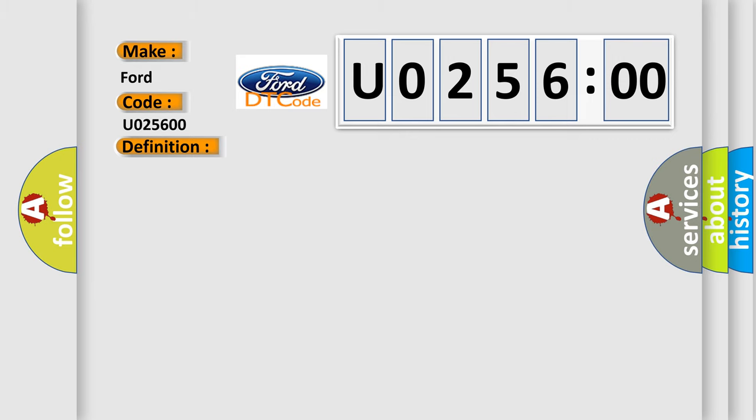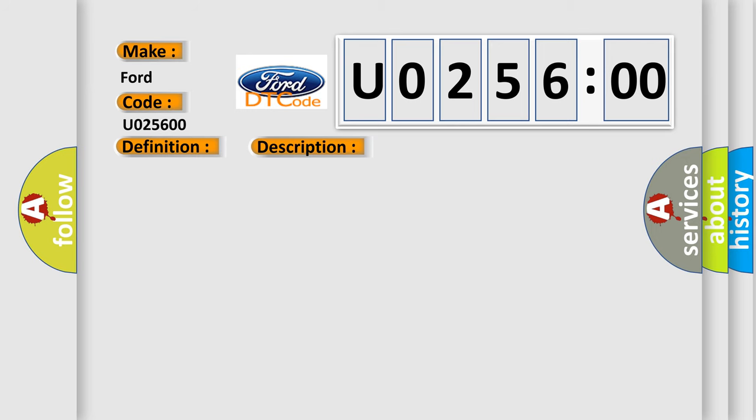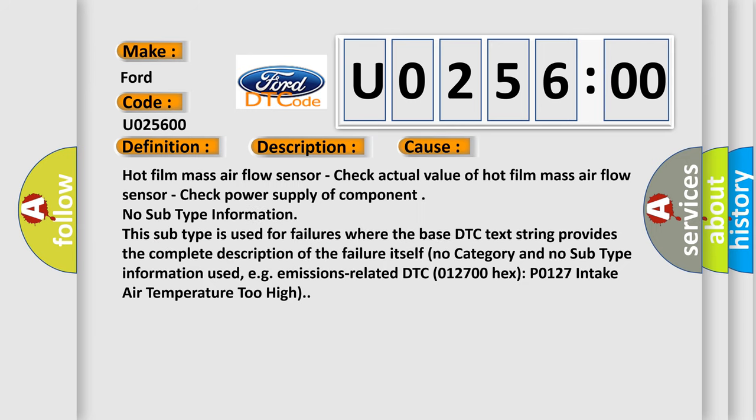And now this is a short description of this DTC code: Hot film mass airflow sensor short circuit to positive, short circuit to battery, or reference voltage. This diagnostic error occurs most often in these cases.